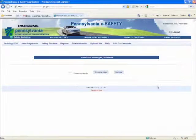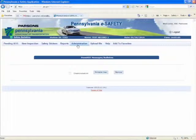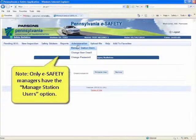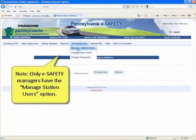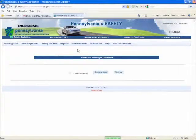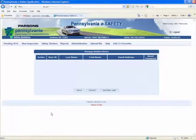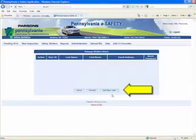After you have successfully logged in to eSafety, you can add a new user. To do this, select the Administration tab, then select the Manage Station Users option. Now click on the Add New User button.